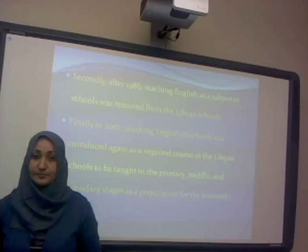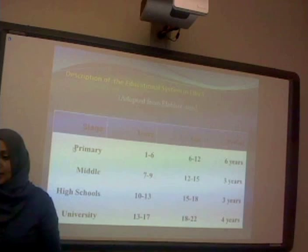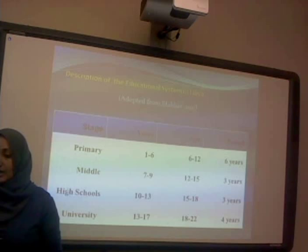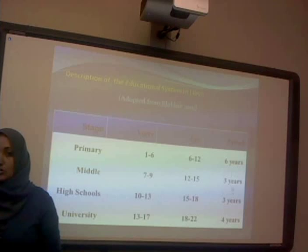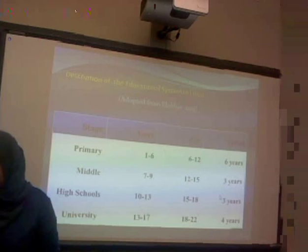This is the structure and description of the educational system in Libya. There are three stages: primary, middle, and high school. The primary stage is six years, the middle stage is three years, and high school is three years. English is introduced at the point where students are supposed to study it for six years as preparation for university.